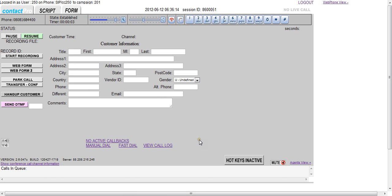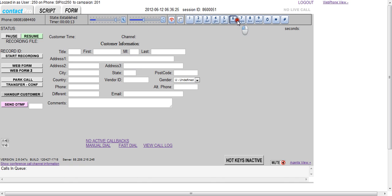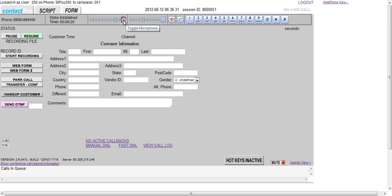So hopefully you heard the agent logged in prompt there. The agent's now logged in and we've got a built-in soft phone into the agent interface here. All of the digits so we can use DTMF in the same way. We can mute the mic like this.